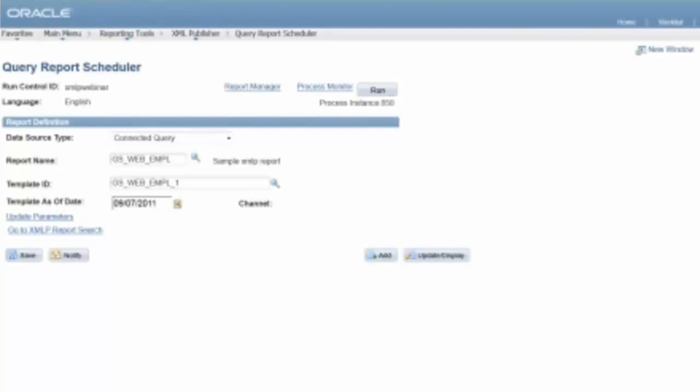One of the questions specifically states that they've got PeopleSoft 8.9 and tools eight, four, nine, one, five, but they don't have connected query. Any thoughts on that? Let me, you know what, let me take a look and make sure that it's not 8.5.0, that's the minimum release. Okay. I was pretty sure that it was 8.4.9, but I could be, I could be wrong on that. But the two, two of the questions have to do with 8.4.9 and they don't have connected query.